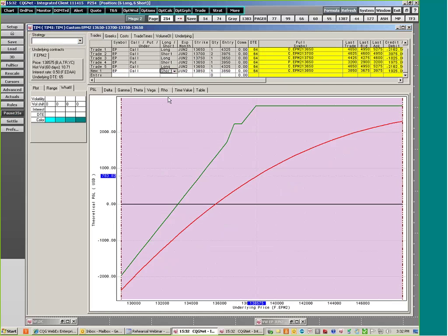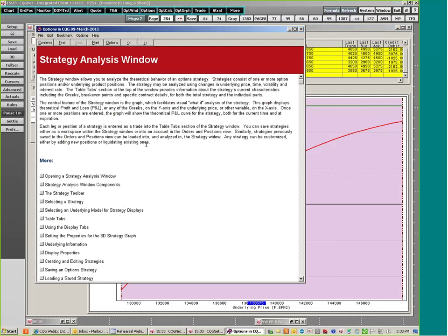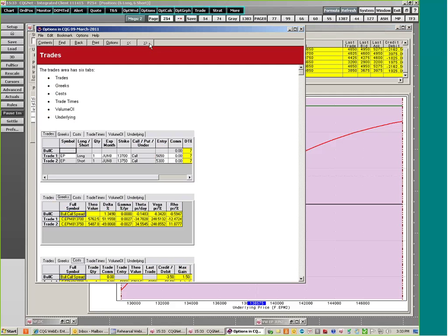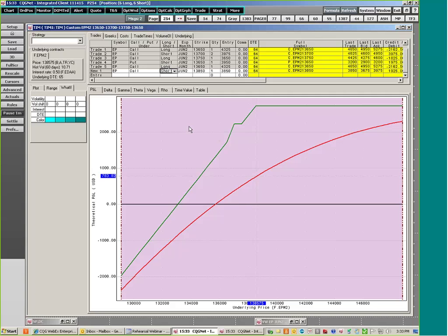If you do trade options through CQG live, it will go into your live account. These positions here are going into a simulated account built in the orders and positions window, which is very easy to do. In CQG, as with all our windows, on the top of your window you have a question mark — left-clicking it and then clicking on the active window will go directly to that part of the manual. We also have manuals and videos on our website, so you have information right at your fingertips.